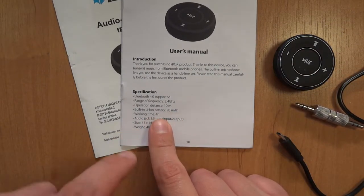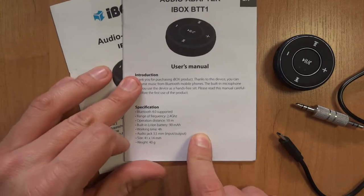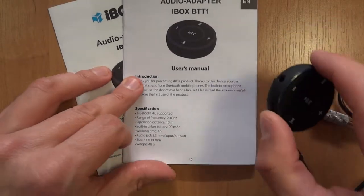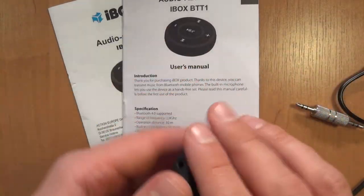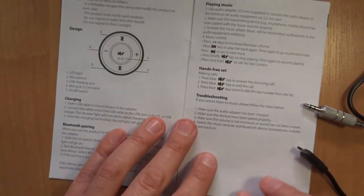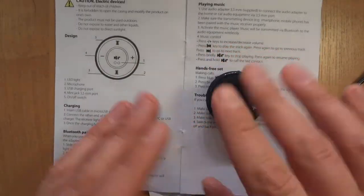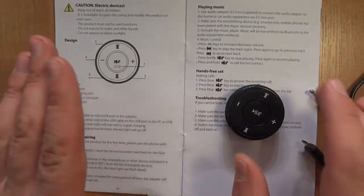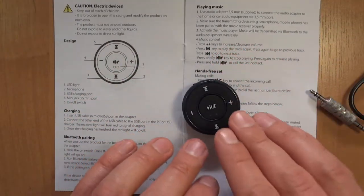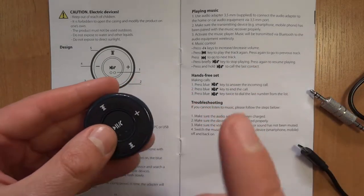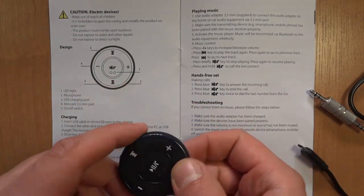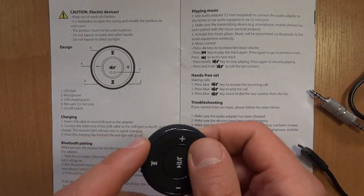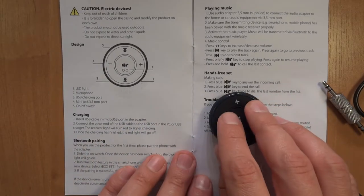According to this its working time is four hours and it is actually quite light as they say here. It has all those buttons that's pretty self explanatory and you will have to press and hold to fast forward and rewind if I understand correctly.